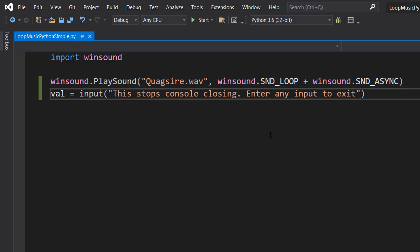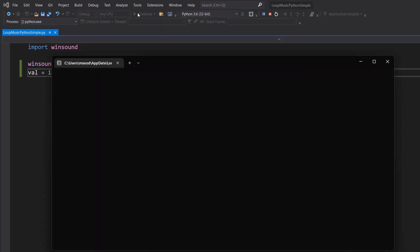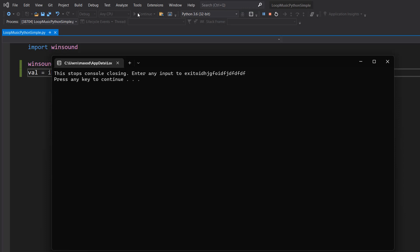So we're going to save our code and hit play. As you can see, the beautiful voice of the Pokemon Quagsire is being looped. And if we type in something like... We can actually type in anything and hit enter.